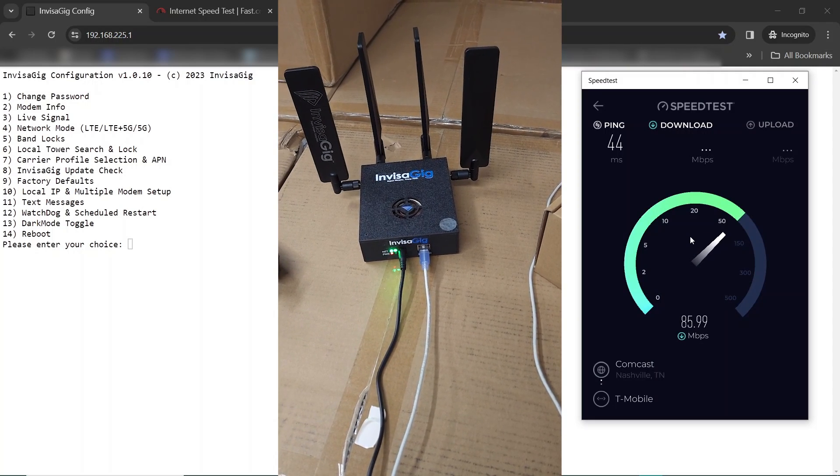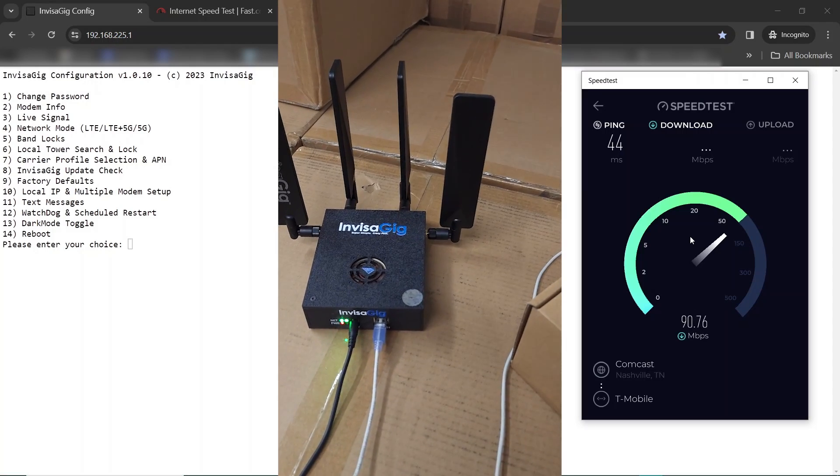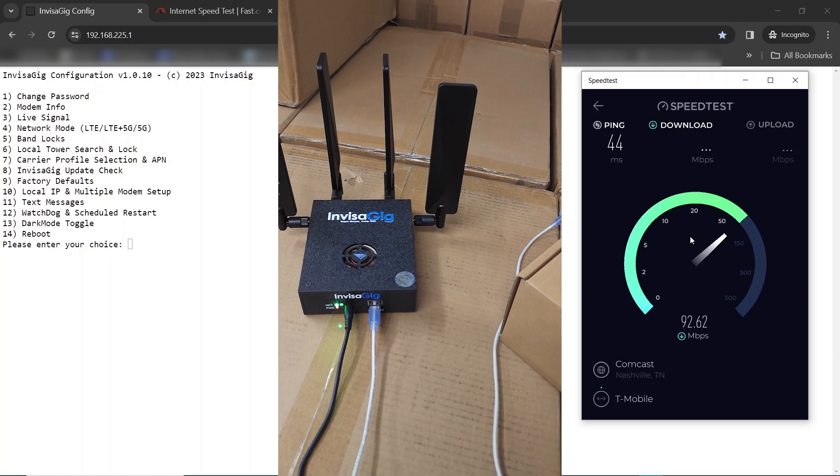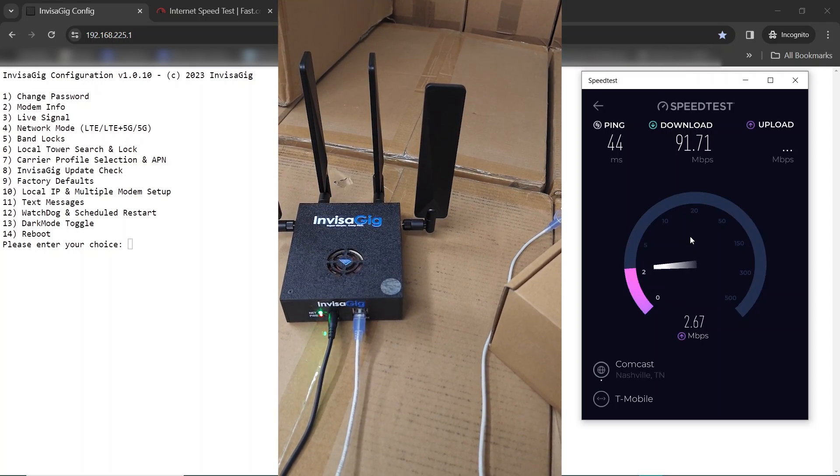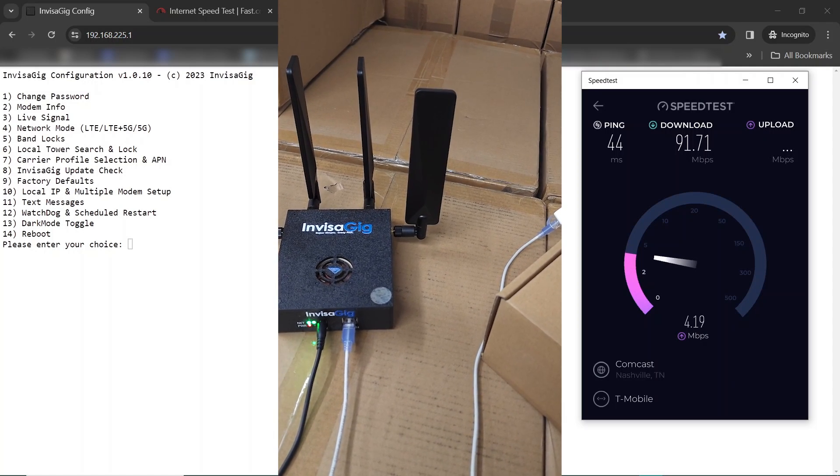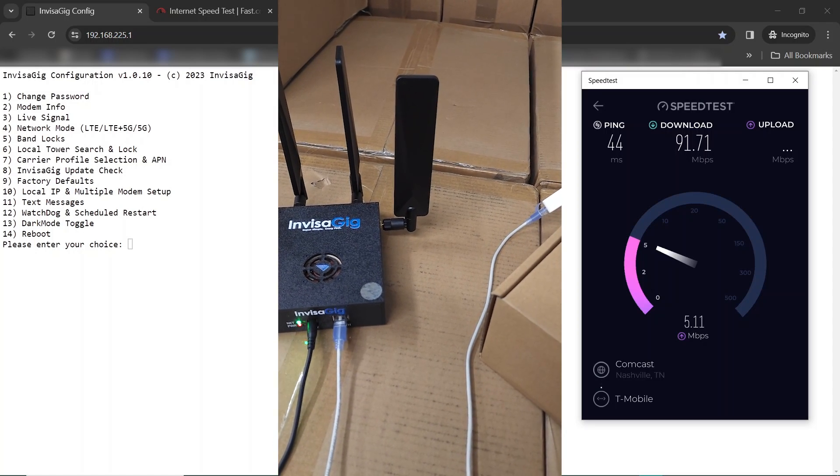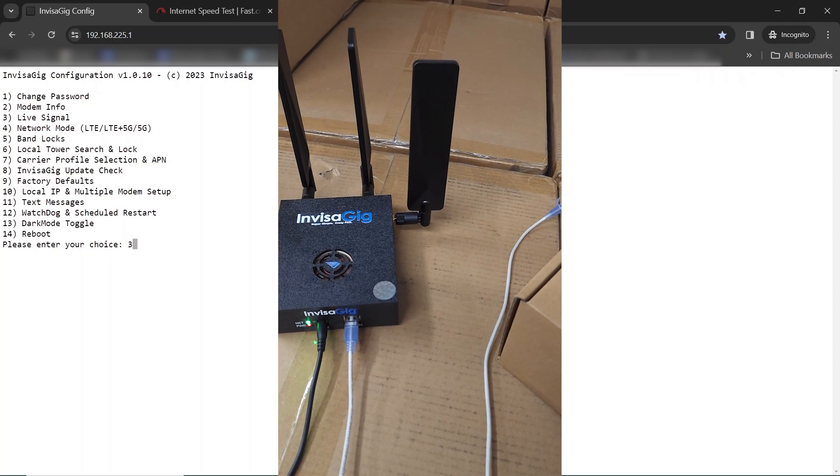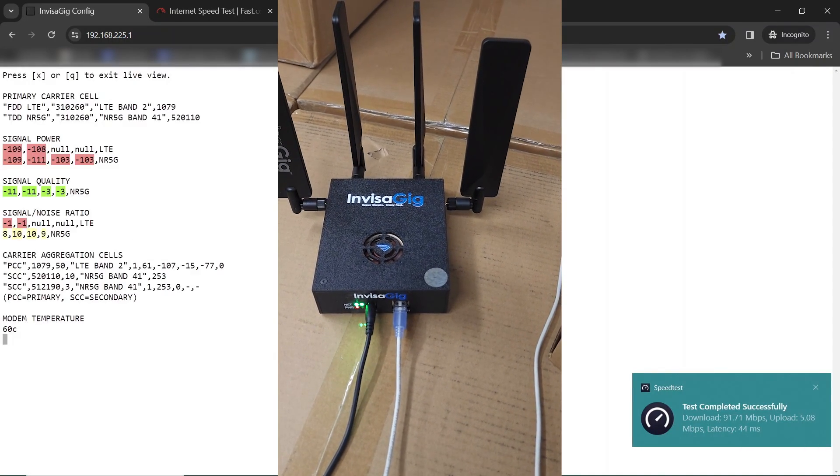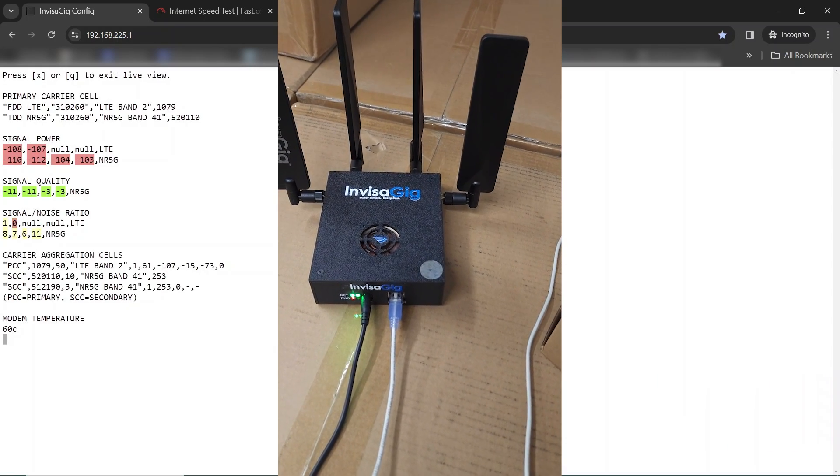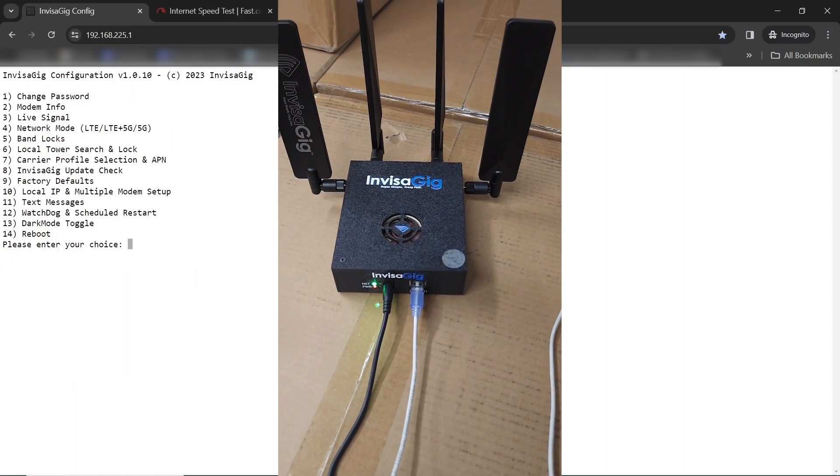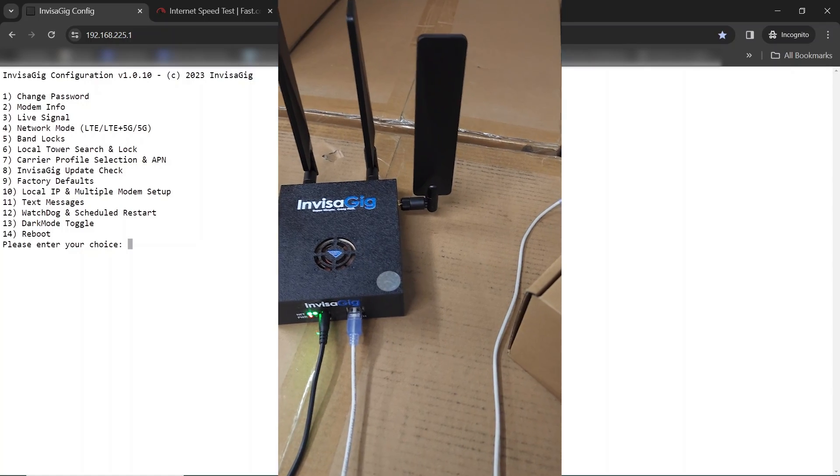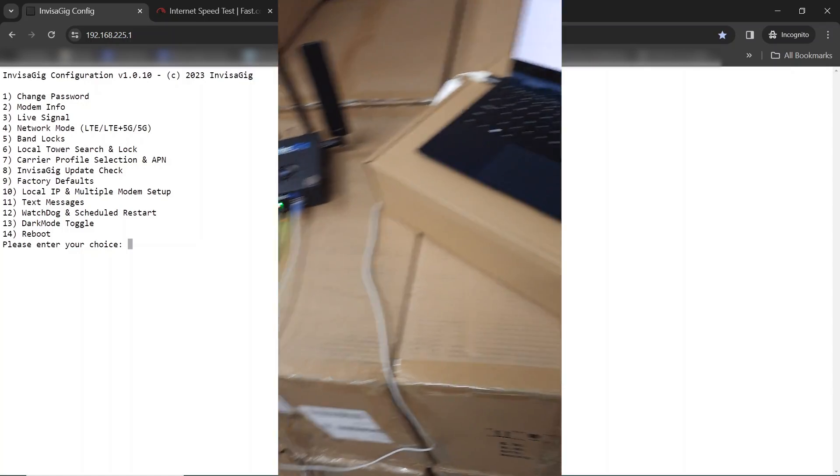Look at that, not too bad for this location. That's pretty good, 94.95 ping of 44 and three, four, maybe five megabits up. 91.5. Let's see what bands it's looking at. Right now we're on LTE band 2 aggregated with two carriers of 5G NR 41. All right, so that is going to be for that.